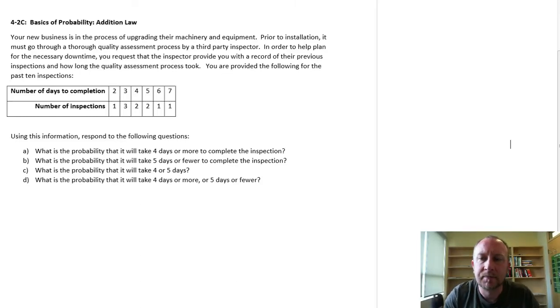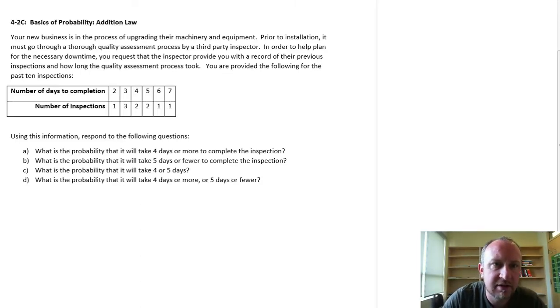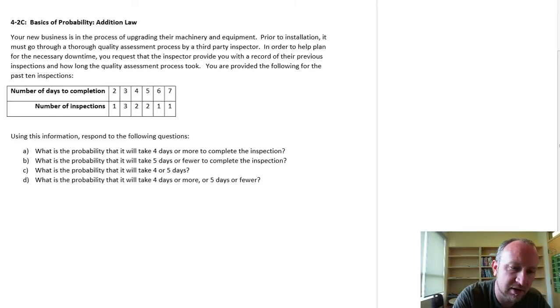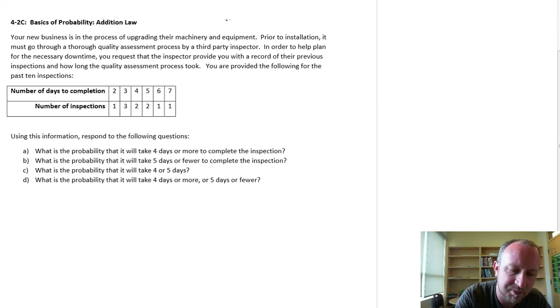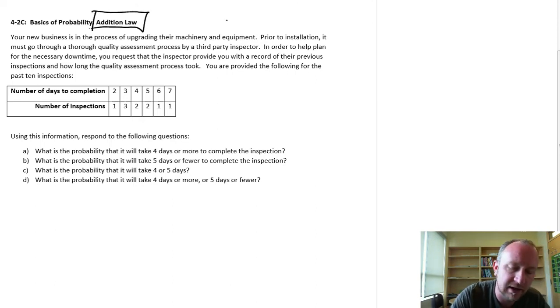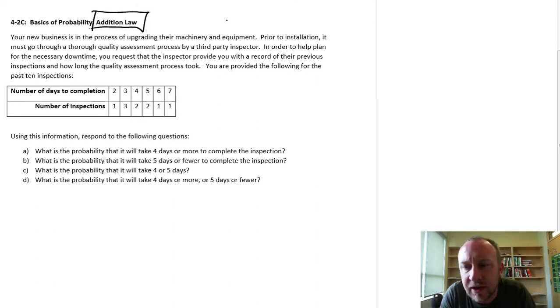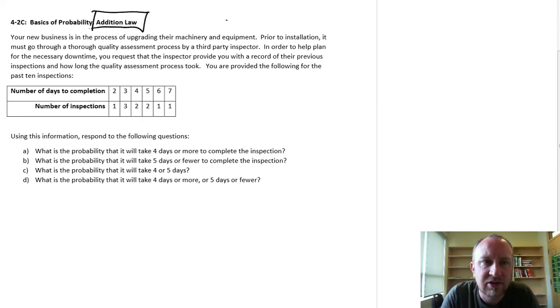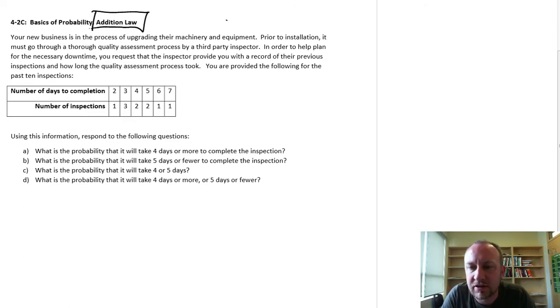Hello and welcome back. This is going to be another exercise on basic relationships of probability. Specifically, we're going to look at another application of the addition law.